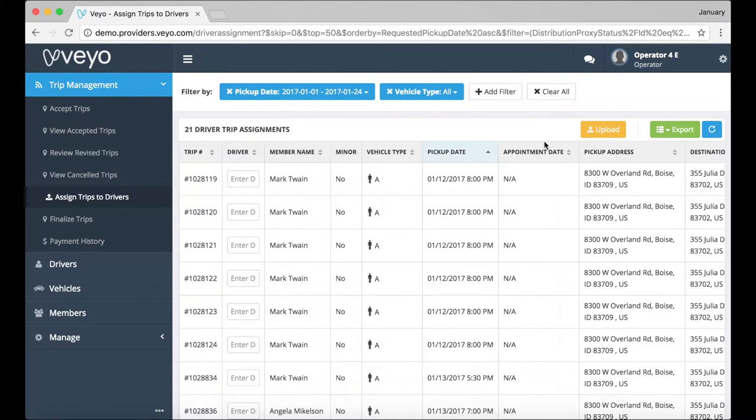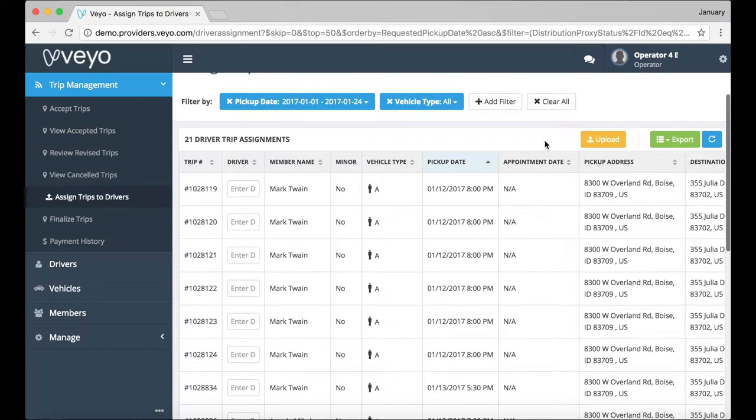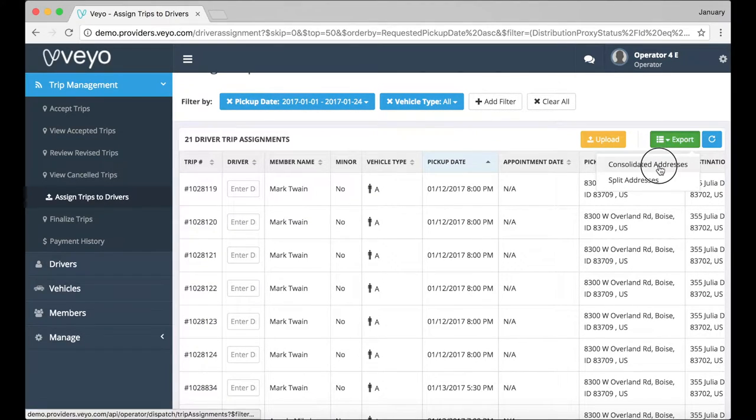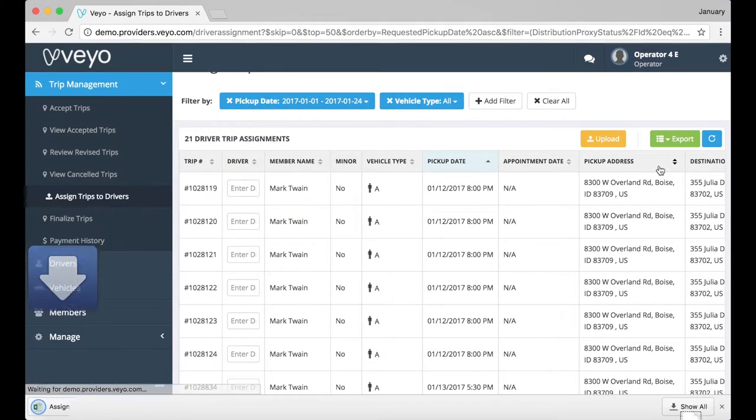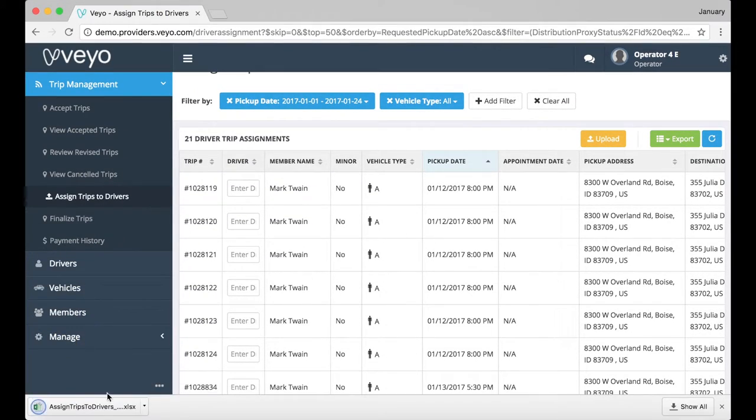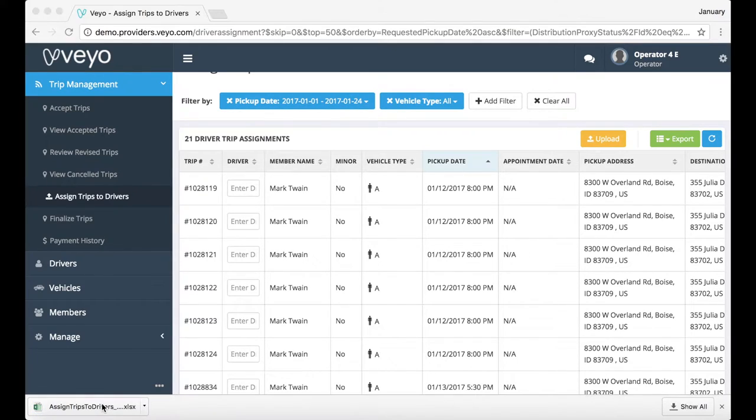You can assign drivers to a trip inside the portal, or you can export the trips using the Export button. If you have a large number of trips, we recommend trying the Export button.